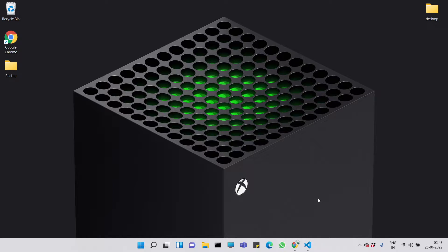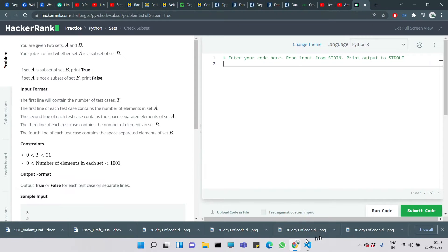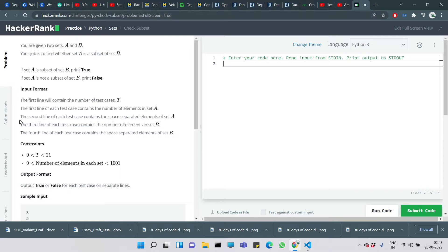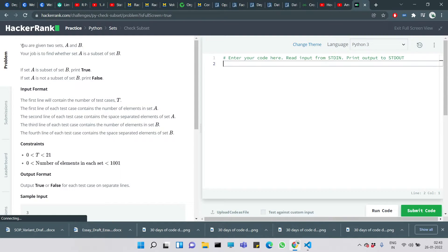Hello everyone, it's the third day of our 30 days of code. Let's see the problem today — it's called 'Check Subset'. I think it's a simple problem.